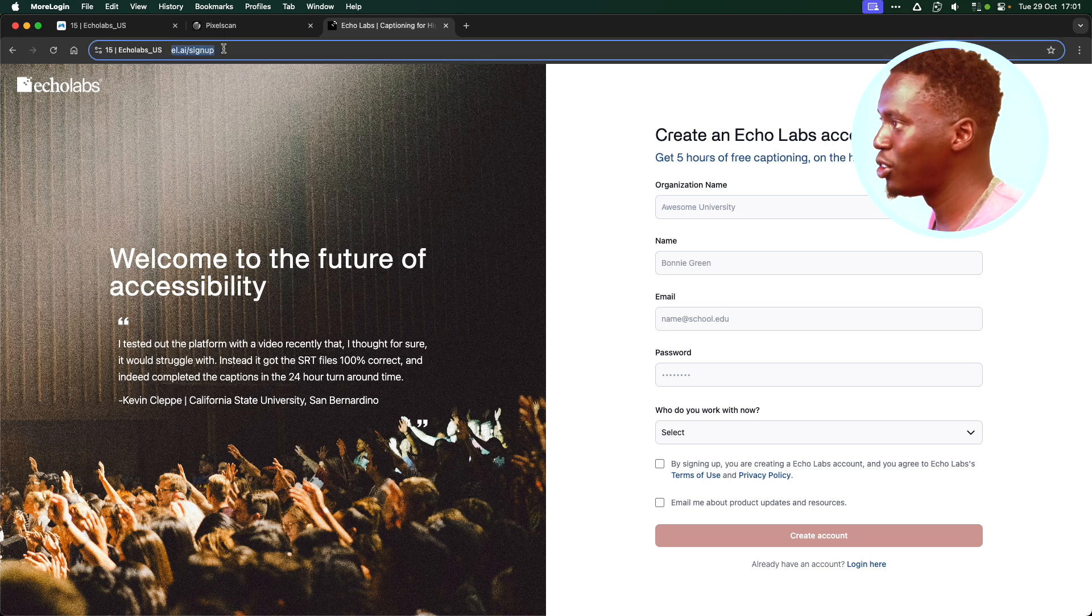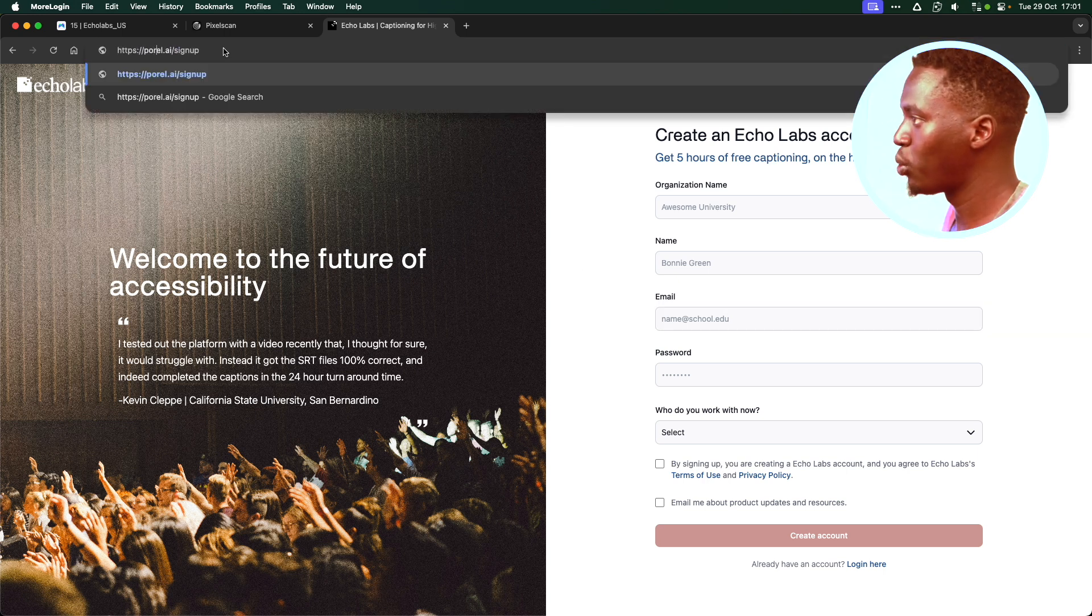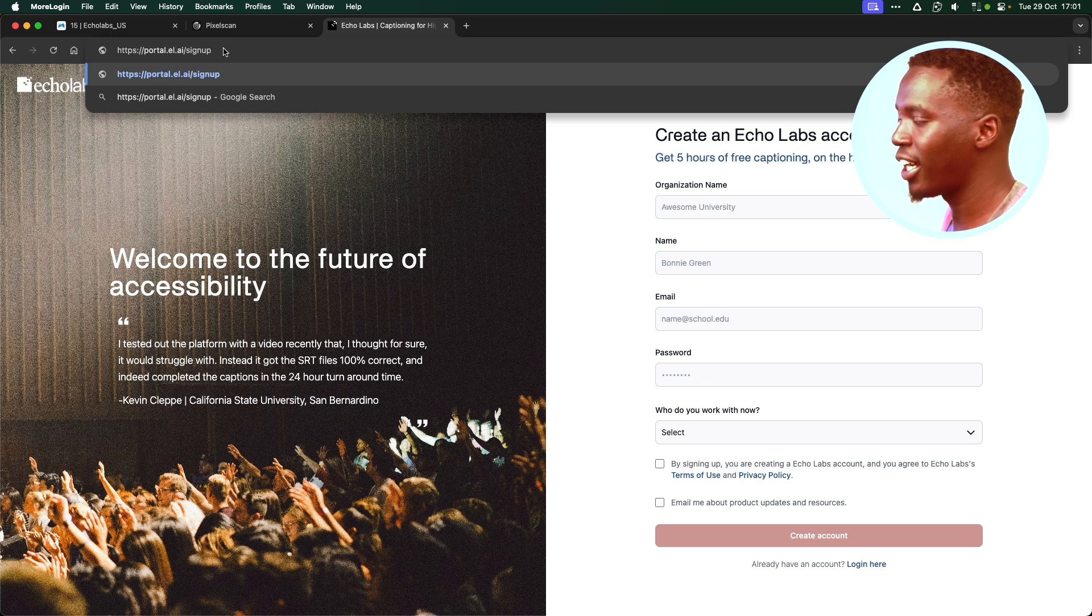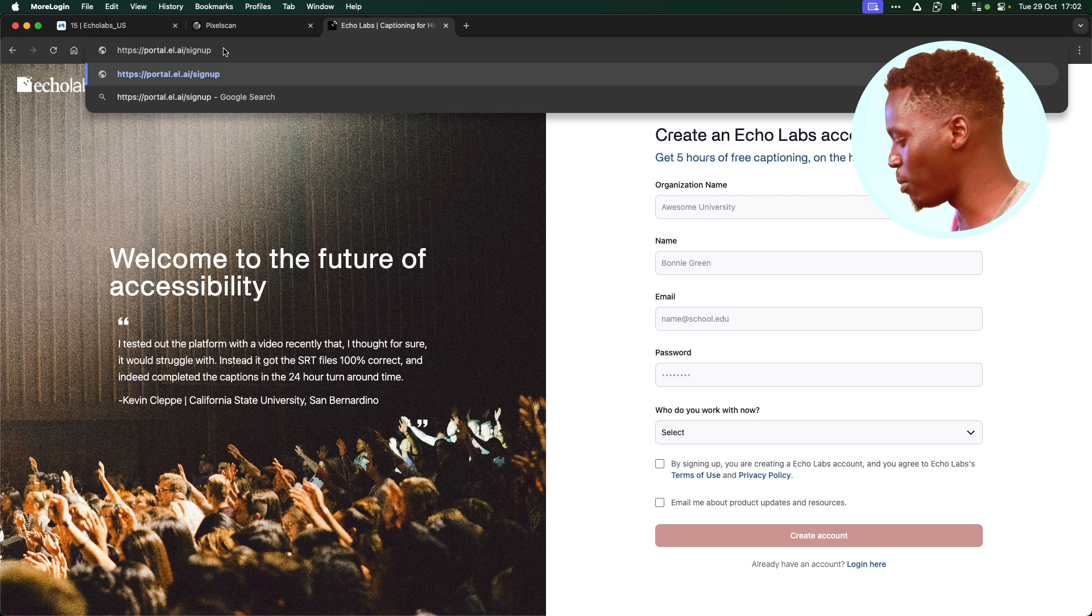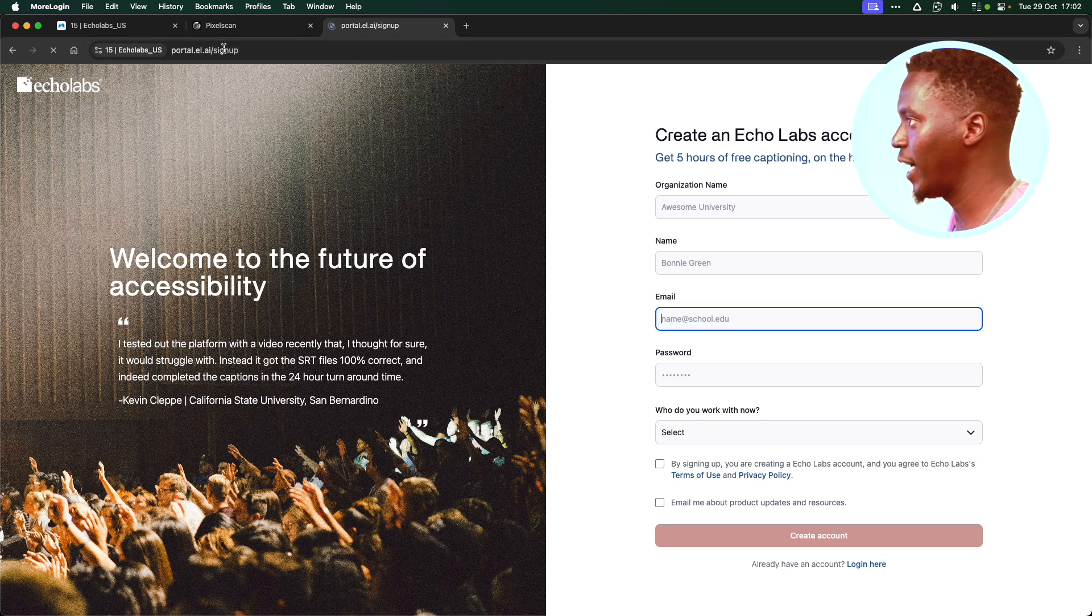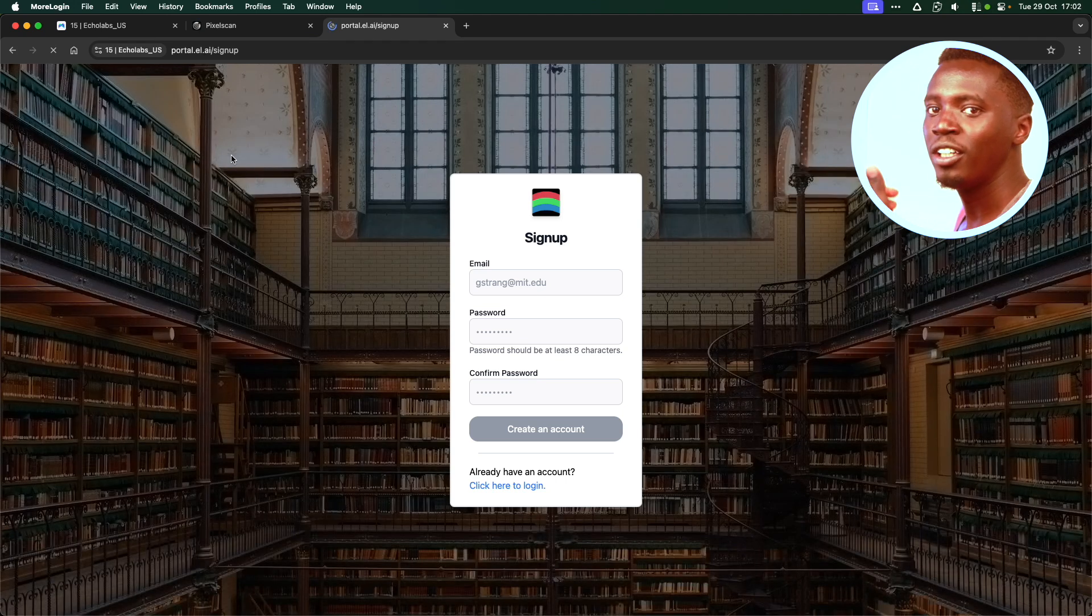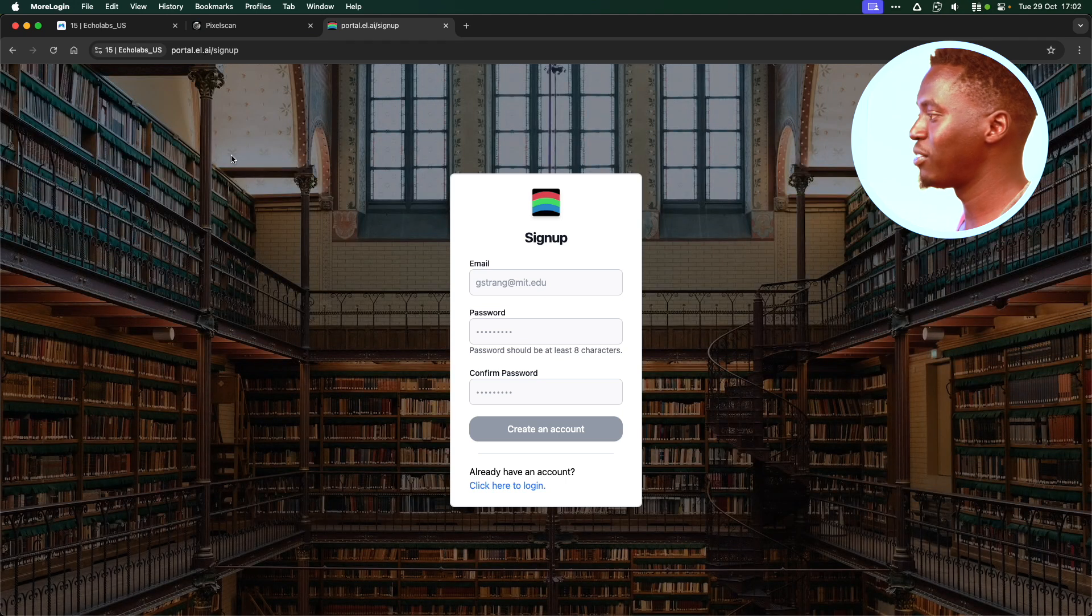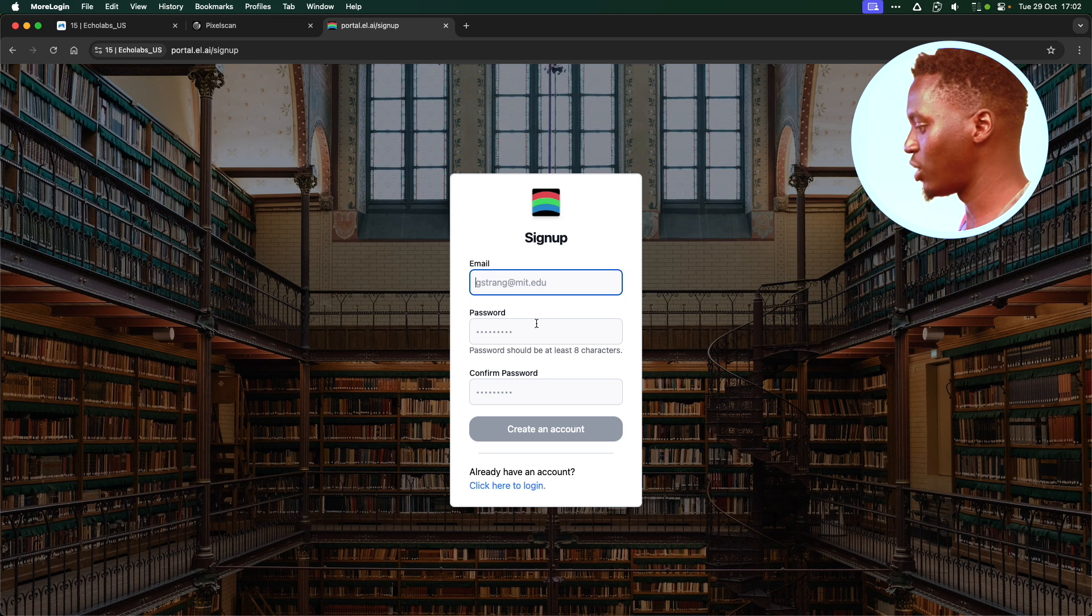You need to go to hotol.ai/signup. Don't worry, the link to this I've included in the description below. Then you just visit that particular link. What happens is you're now taken to the transcriber's version of the website where you can input any email and you can set your password.